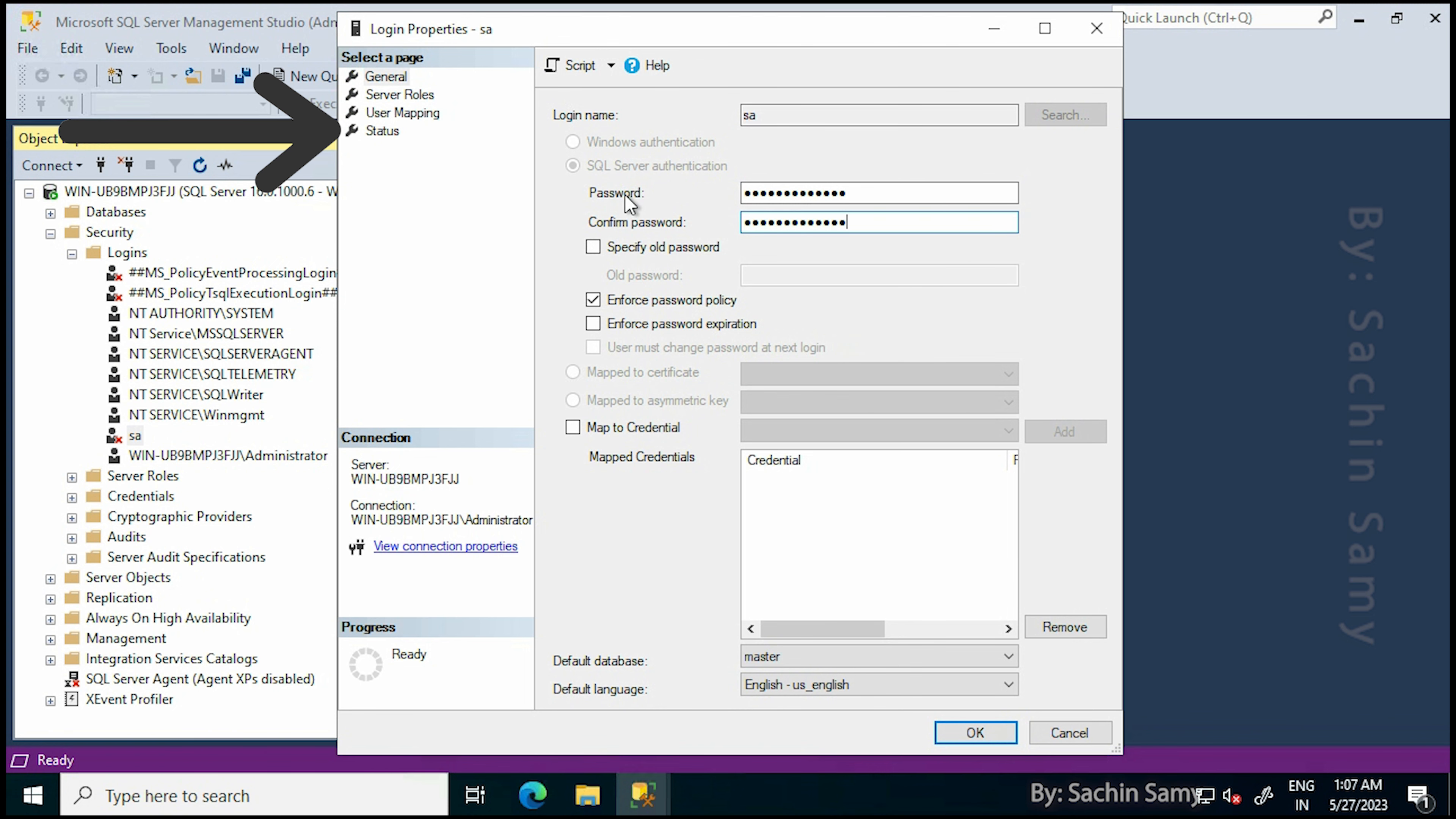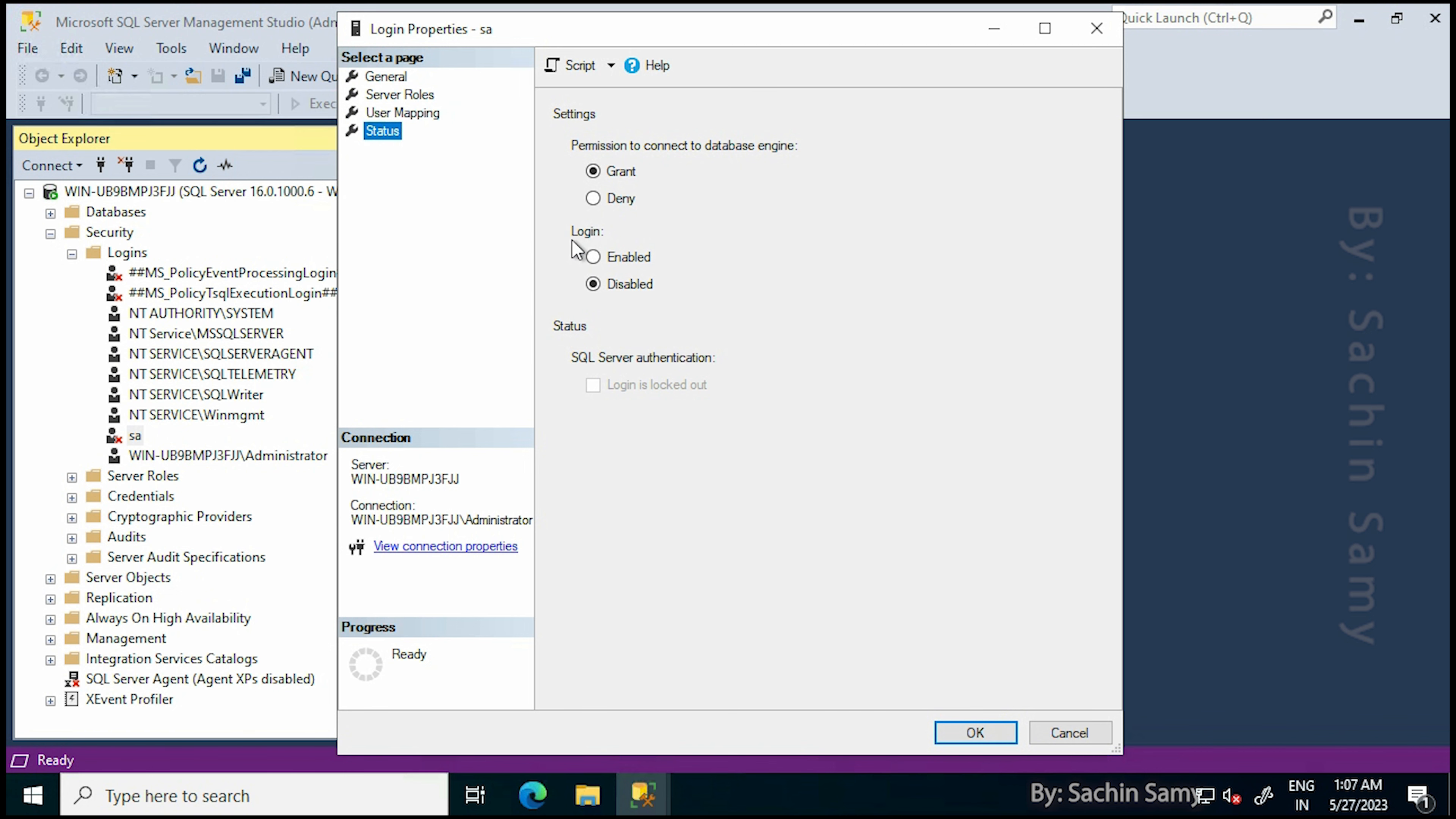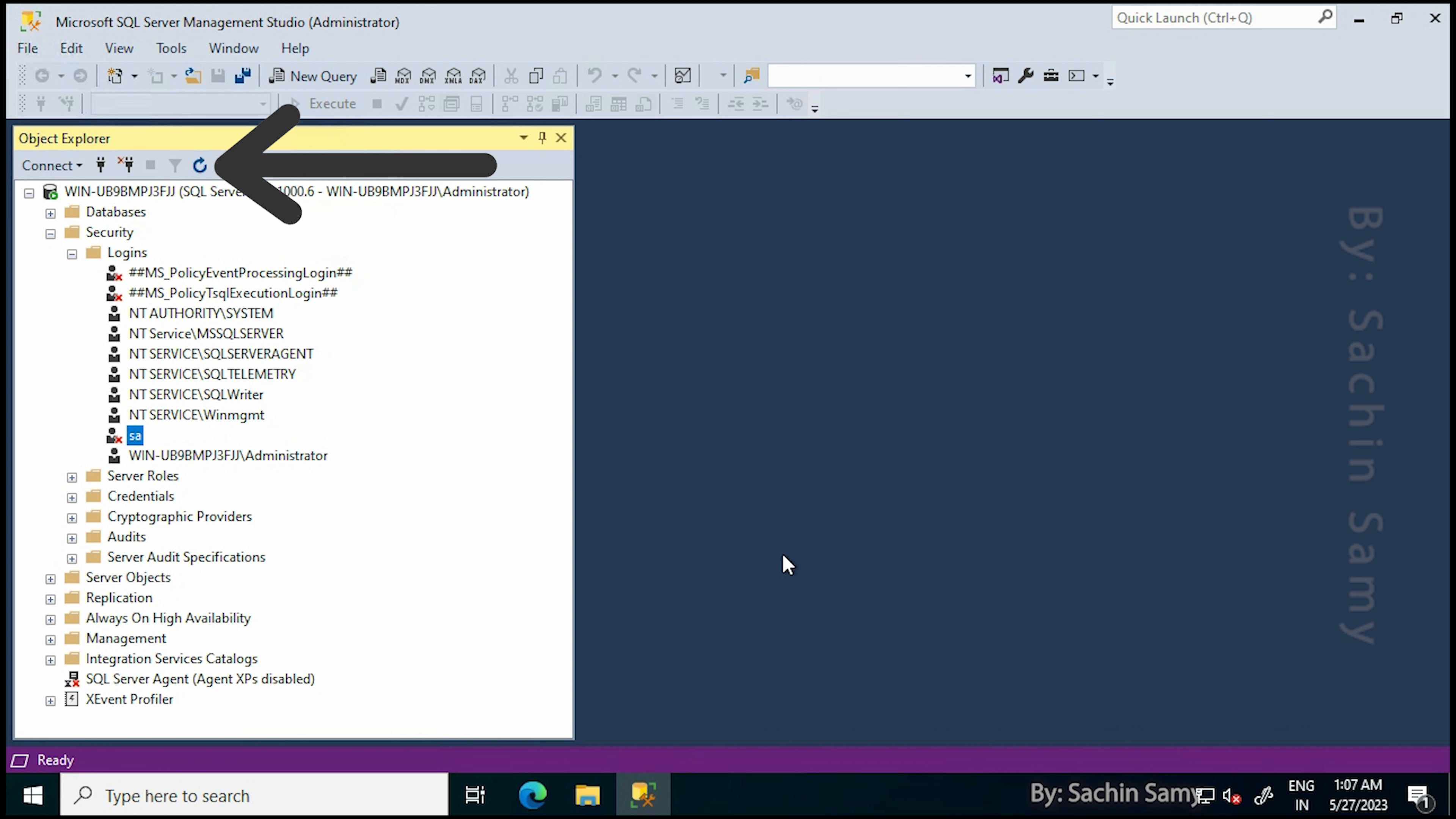Once the password is changed, click on Status. Here you can see the login for the SA user is disabled. So we have to click on Enable, then click OK. Now when I click on Refresh, you will see the cross mark on the SA user has been removed.